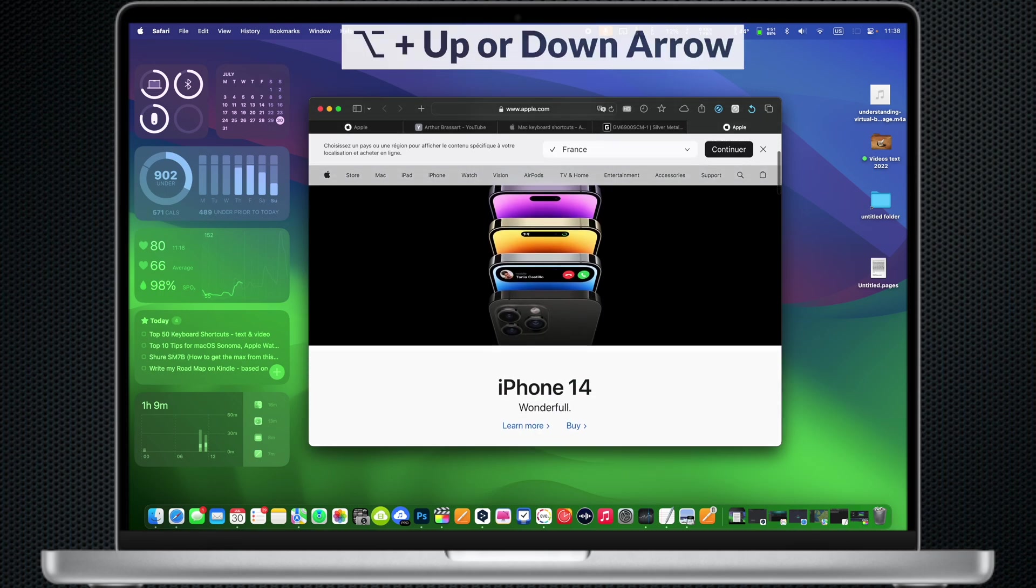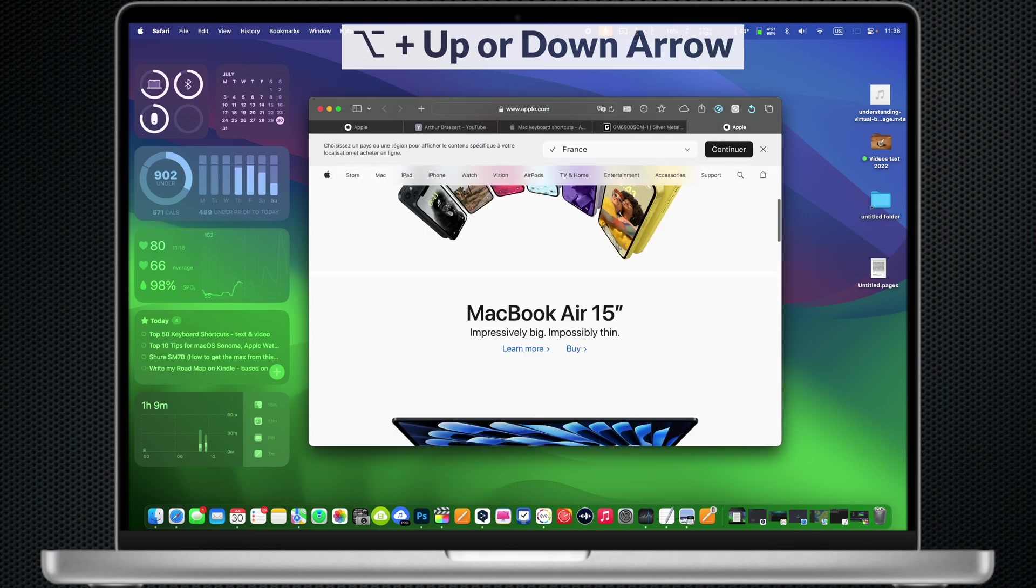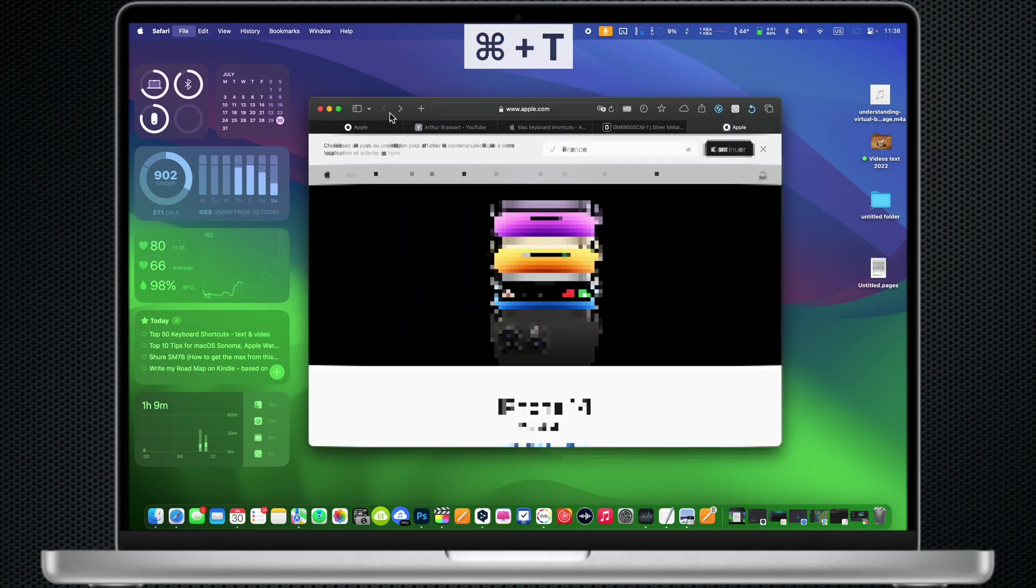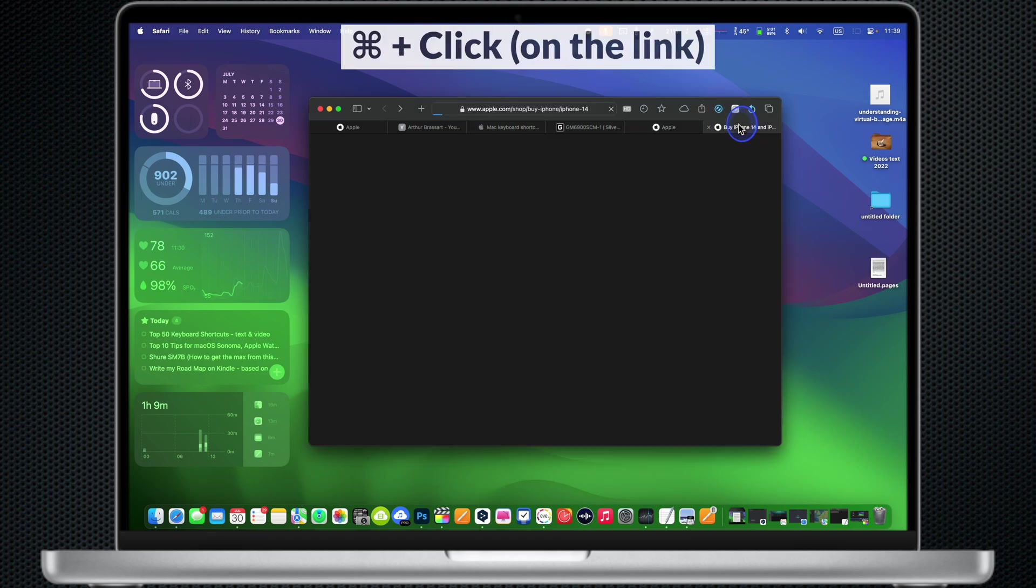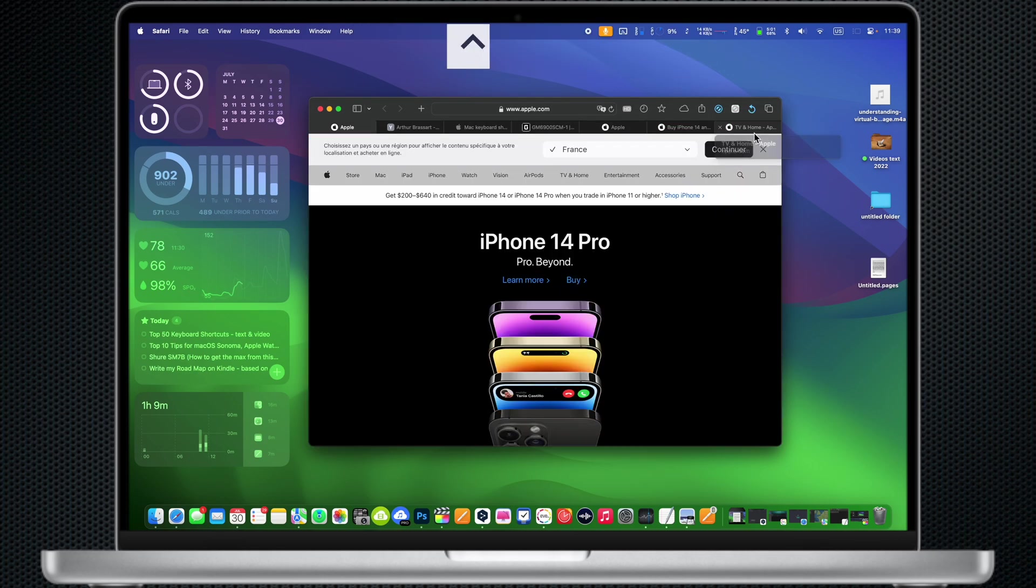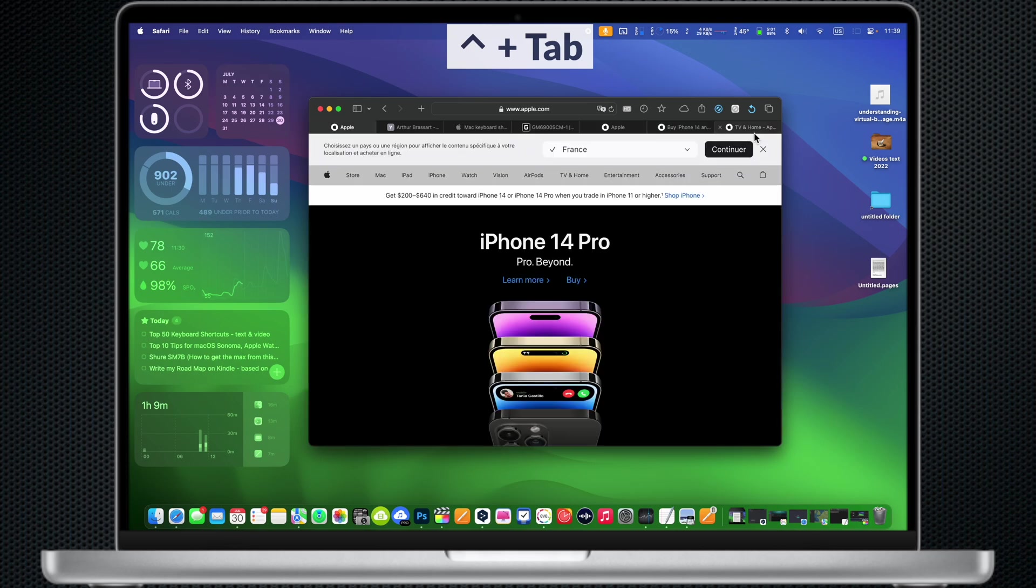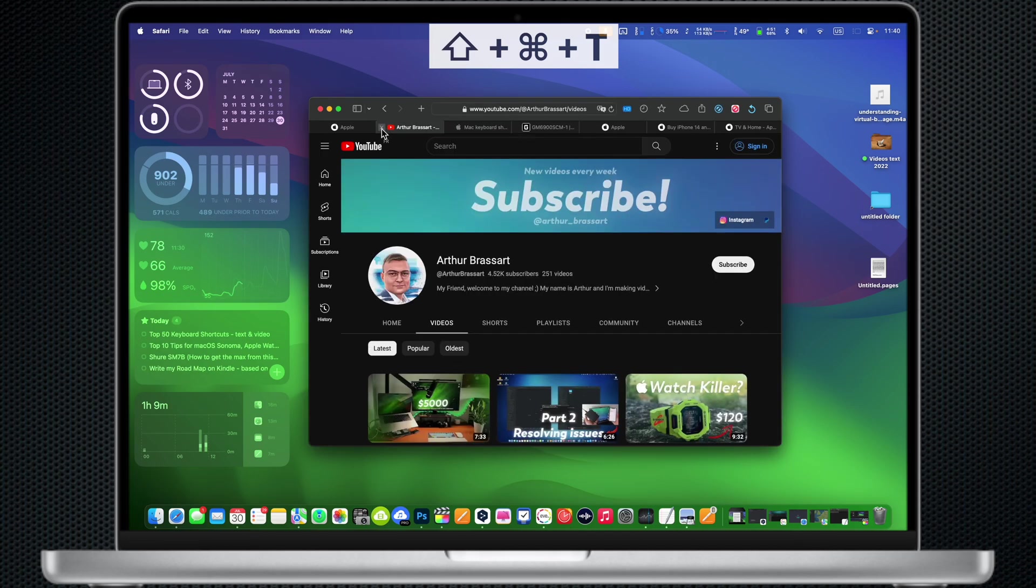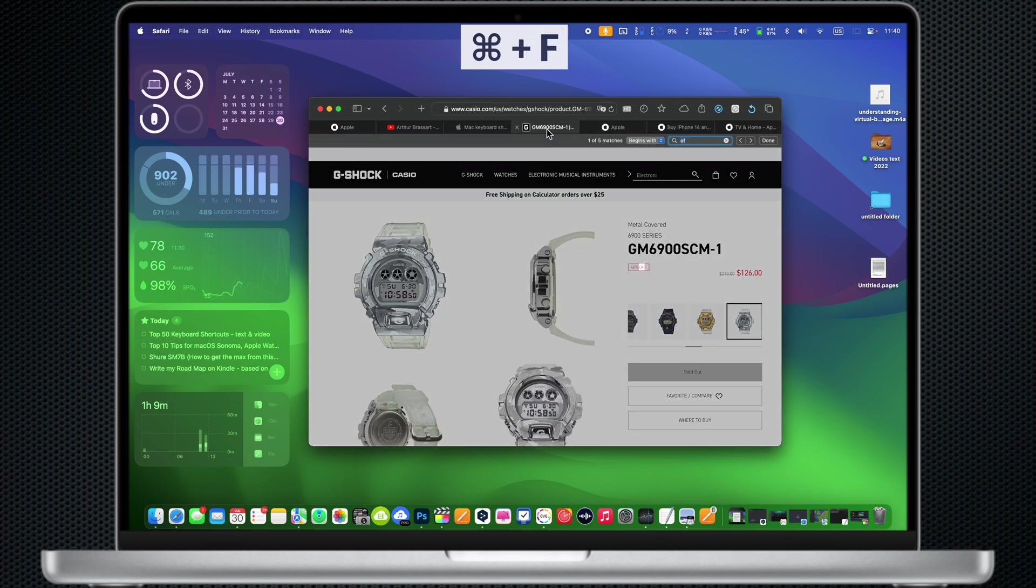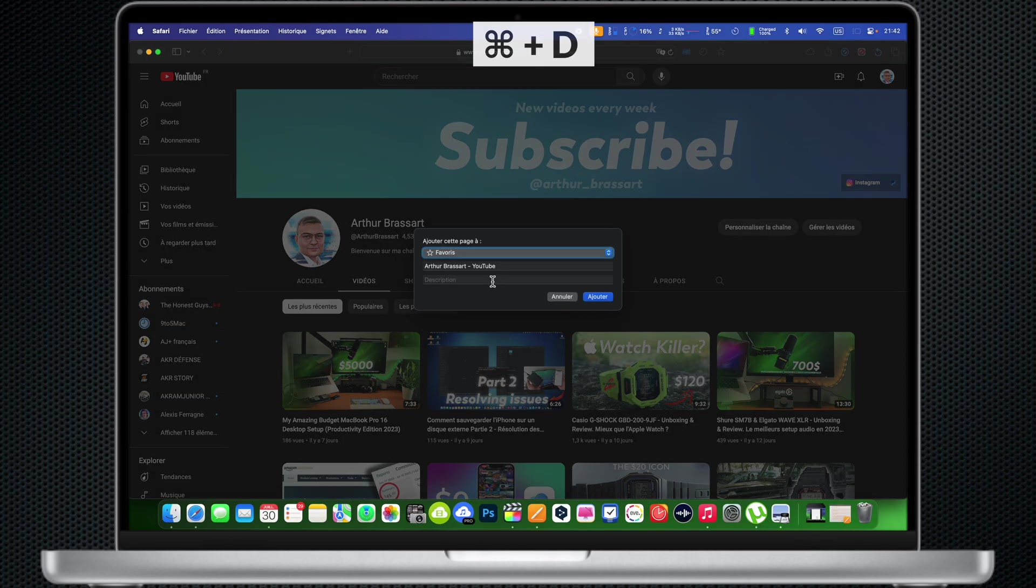In Safari press Option and up or down arrows to scroll faster. Command T: Open a new tab. Command and click on a link: The web page will be opened in a new tab. Control Tab: Go to next tab. Shift Command T: Reopen the last closed window. Command F: Search on the current web page. Control D: Add to Favorites.